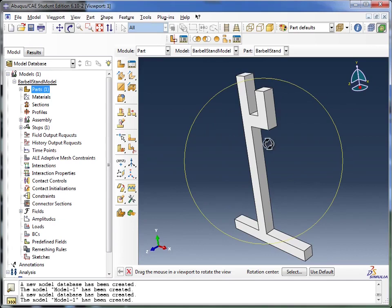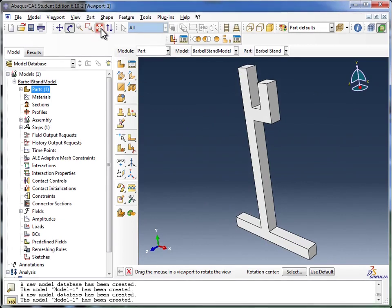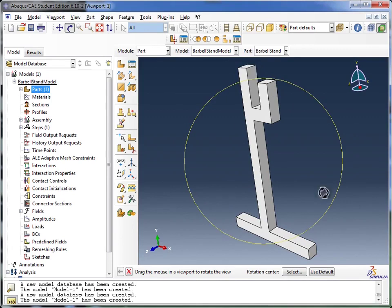And if it's a little too small or too big on your screen, you can hit the Auto Fit View key again, and it sets it just about right on your screen.